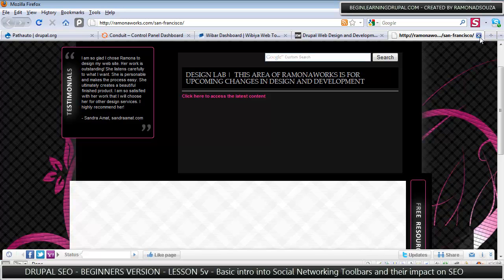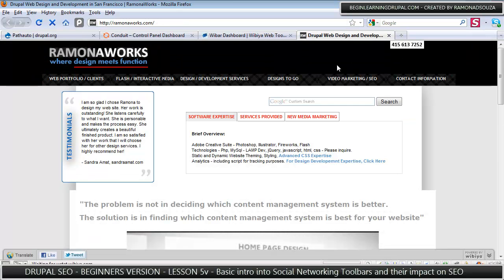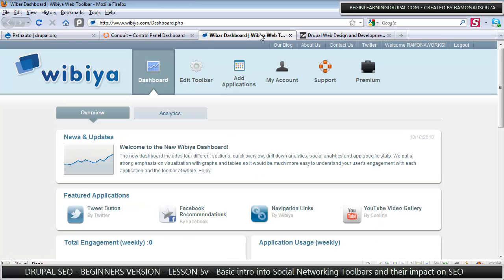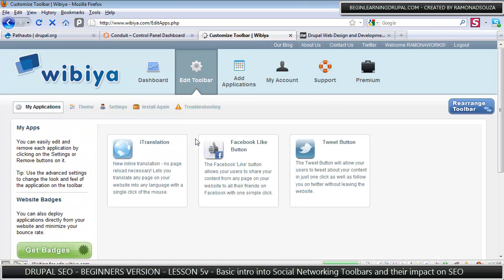You have Gigya and you have Wibya. And you can make both match your website. I'm in my Wibya dashboard and it's very easy to add applications.